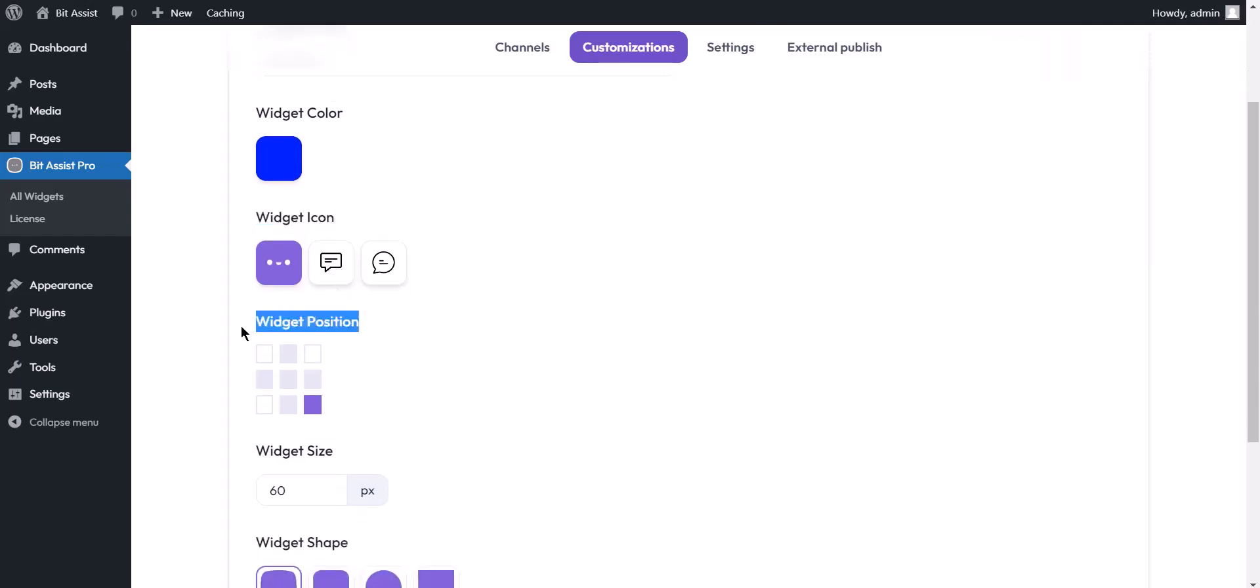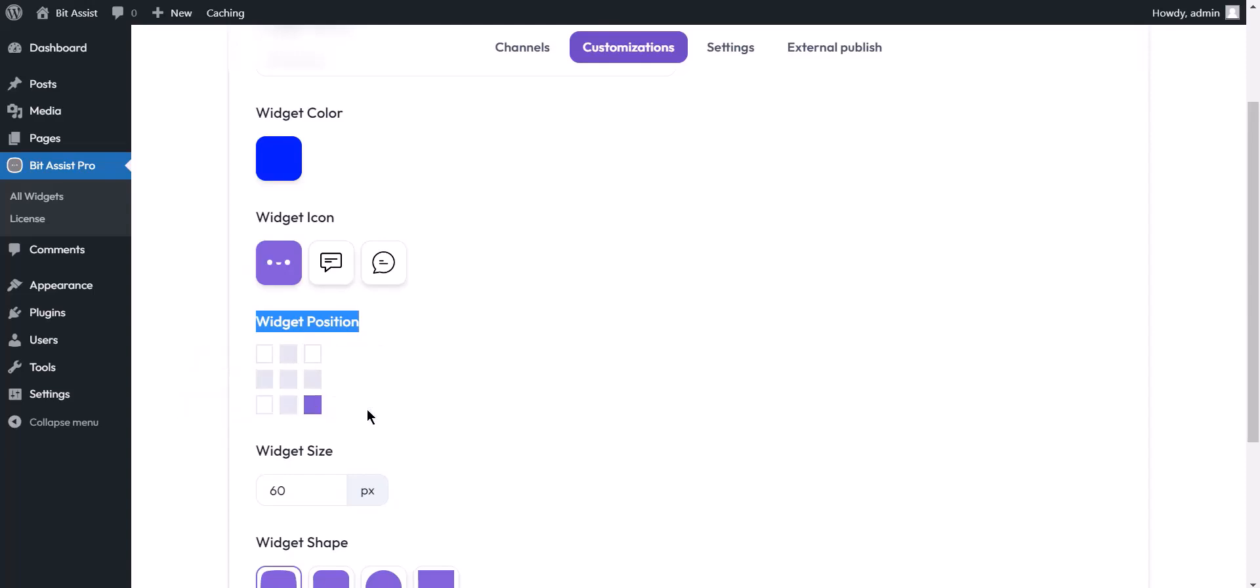Widget position can be changed. There are four types of positions available in this option: top left, top right, bottom left, and bottom right.